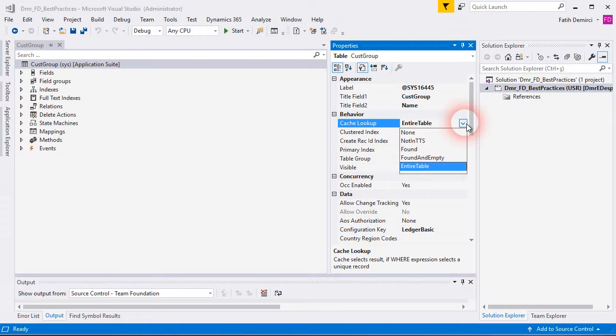And also, if you have a main table like cached table, one table, etc. You can use found and found and empty. If you have a transaction table like cached trans, one trans, you can use nothing TTS or none. It's related to table's transaction value.